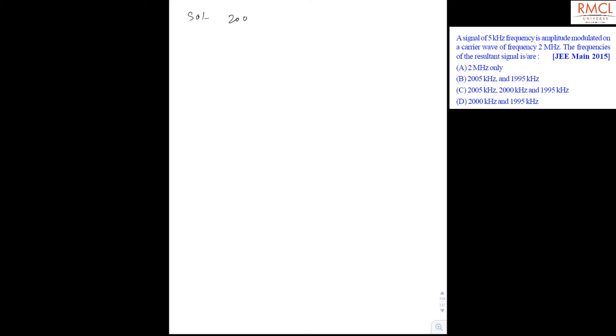Here is a solution. A signal of 5 kHz frequency is amplitude modulated on a carrier wave of frequency 2 MHz. The frequency of the resultant signal can be: 2005 kHz, 2000 kHz, and 1995 kHz.